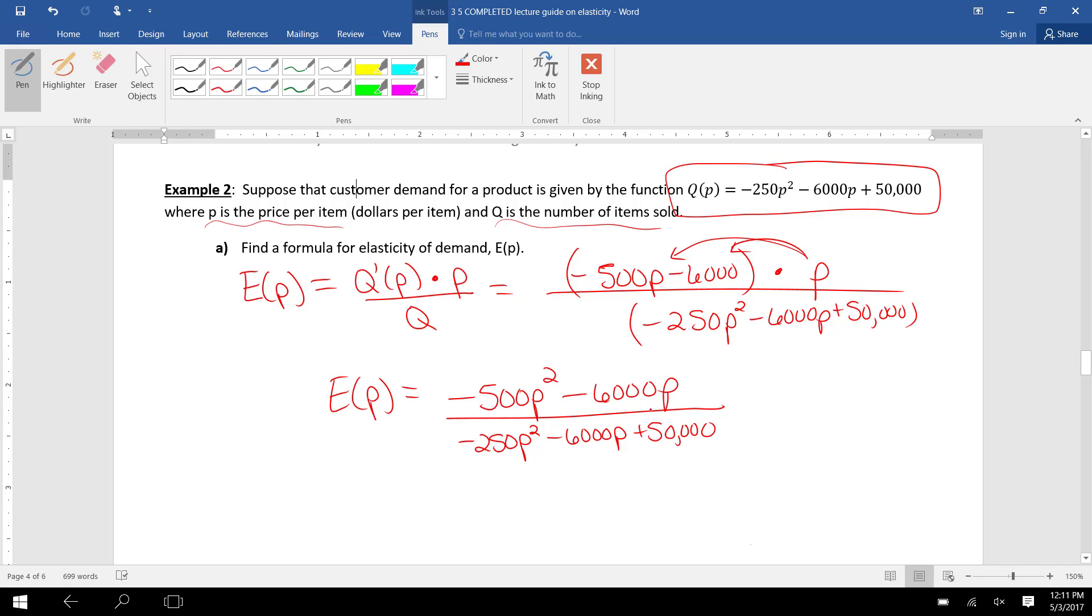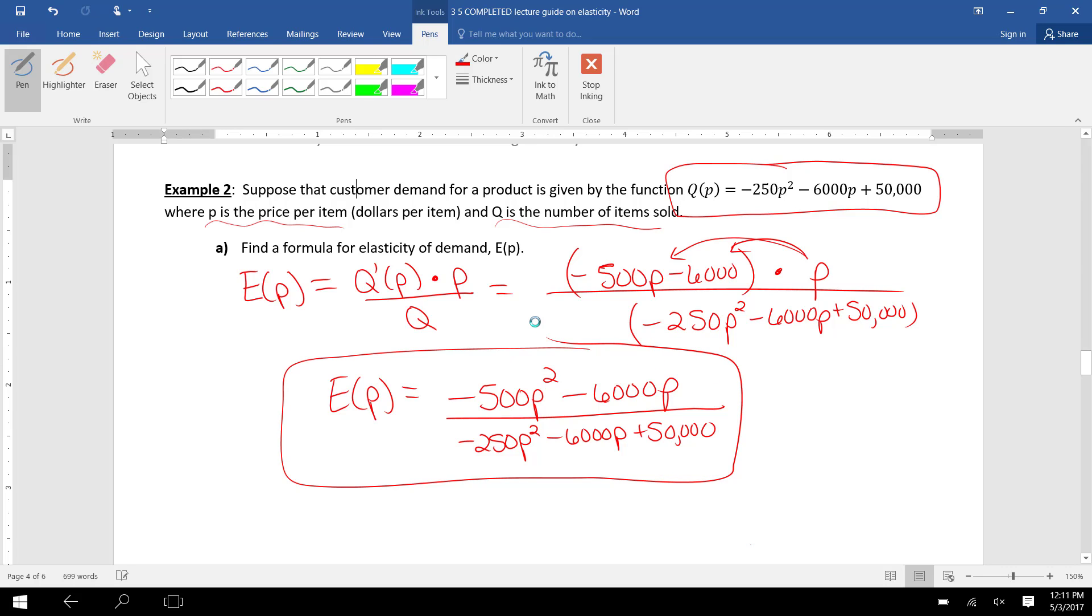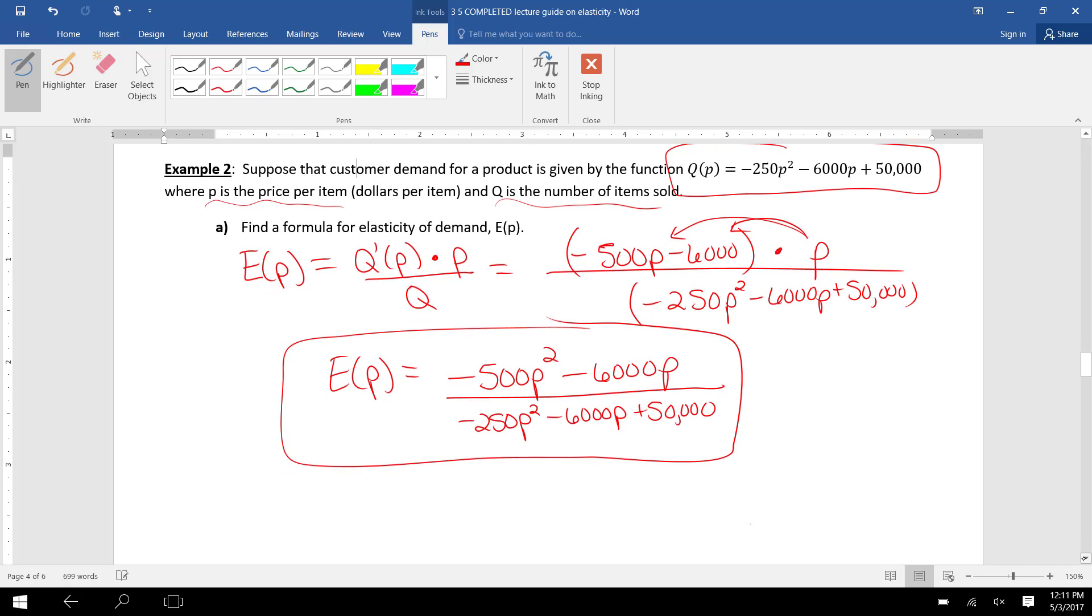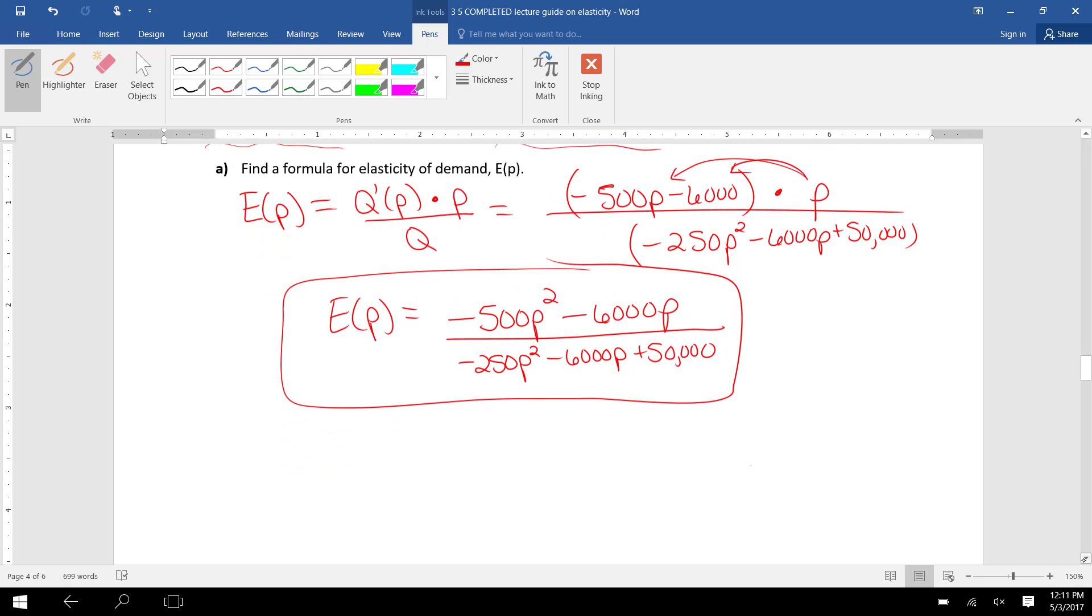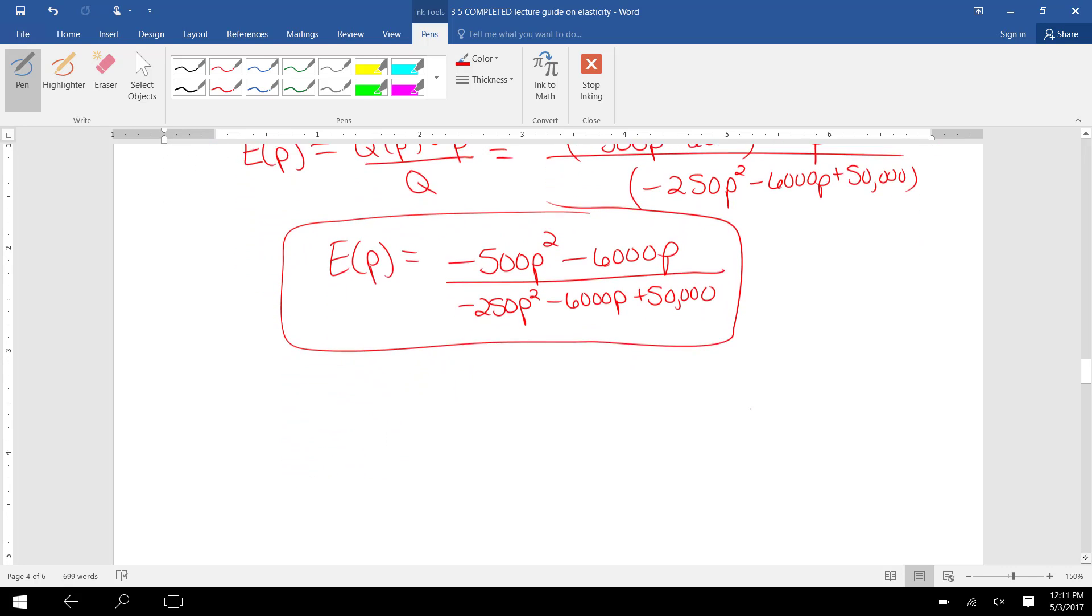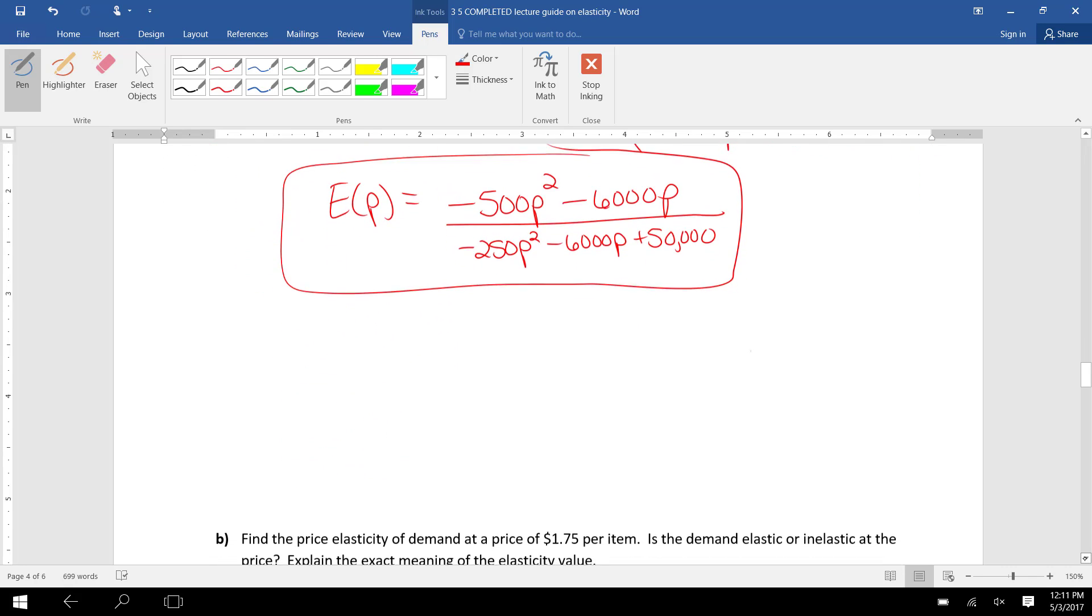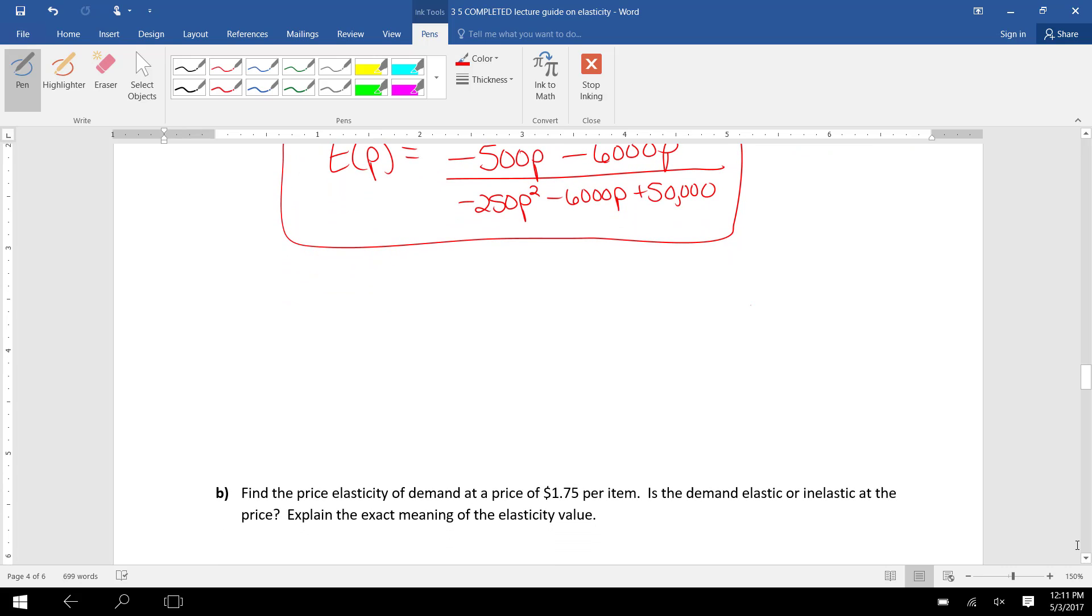You can't cancel out any P values here. The only thing you could do is factor out maybe a common factor of 100 and cancel that, but it's not really going to reduce anything for us. So we're just going to leave it in this form. It then asks us to find the price elasticity at a price of 1.75.